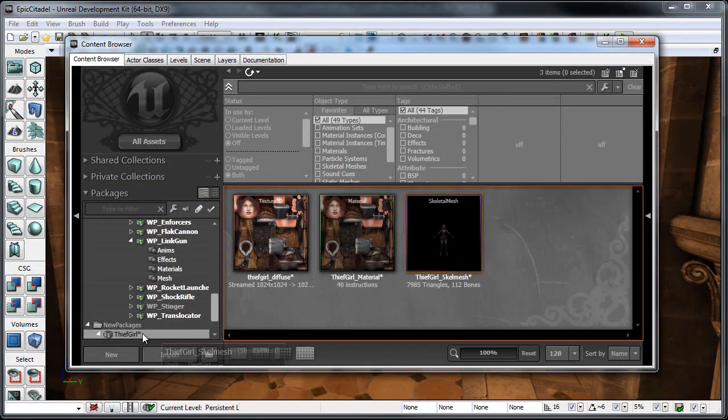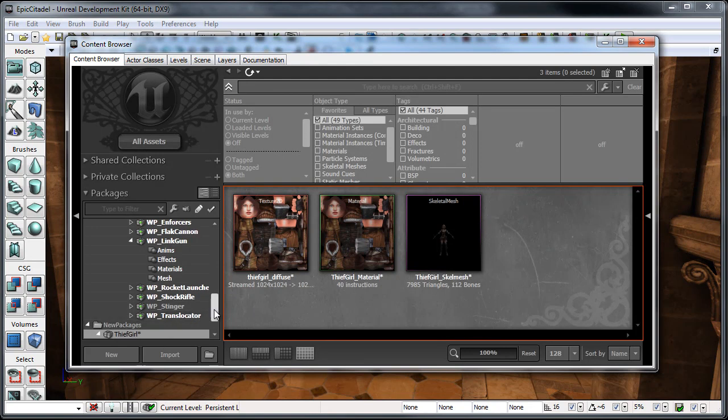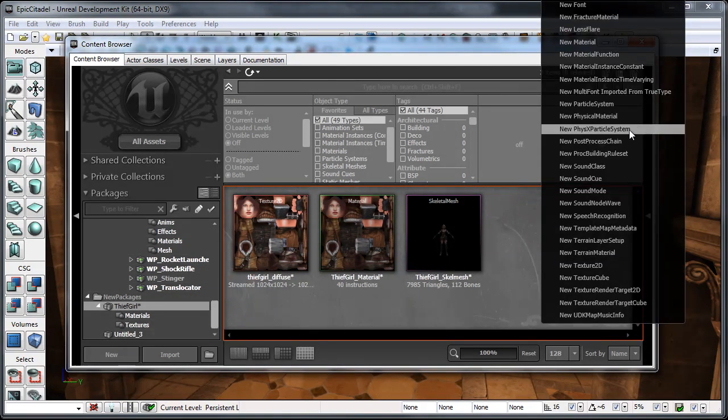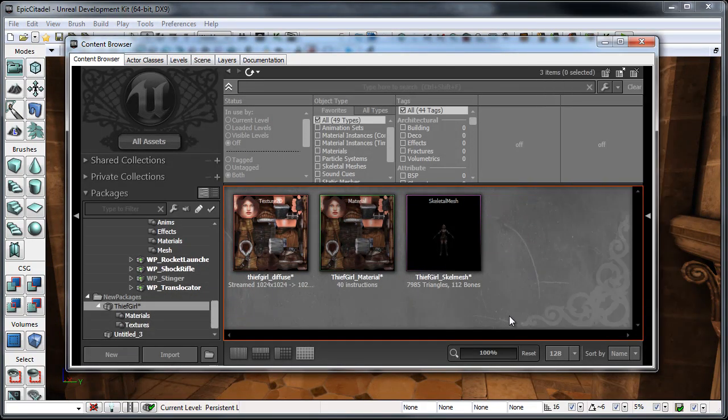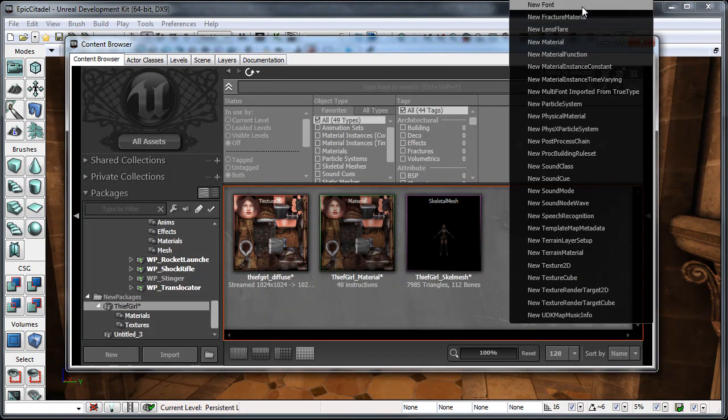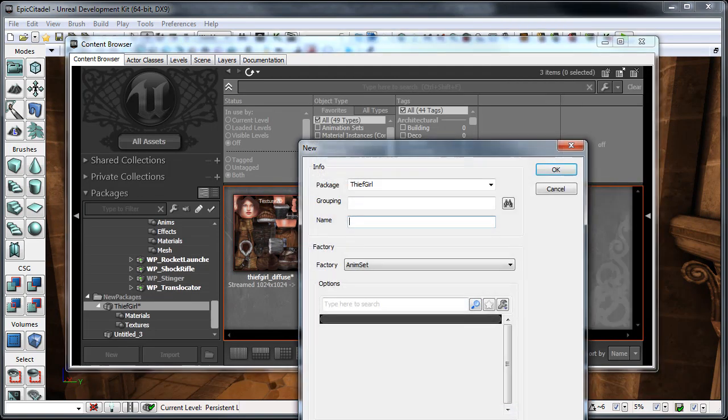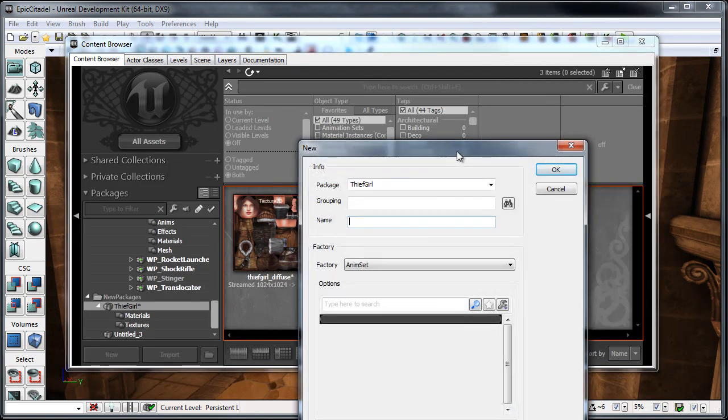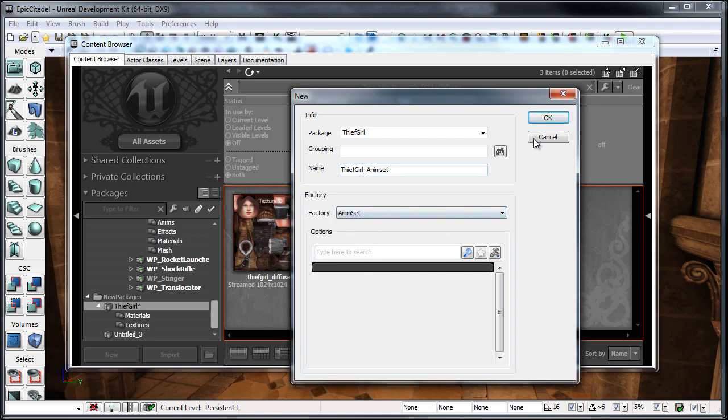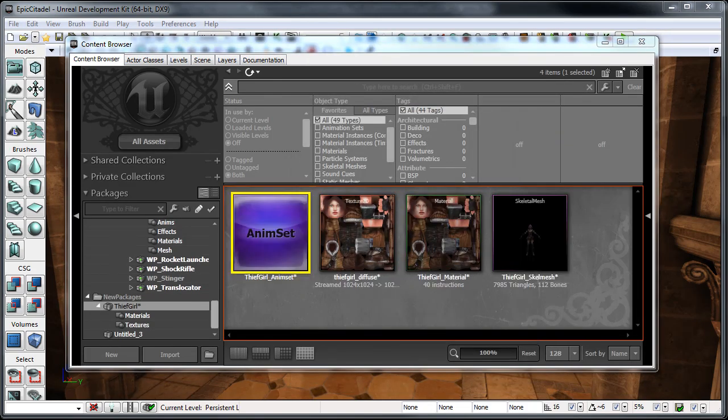Okay. So, from here, we've got our new packages down here, which is where the Thief Girl package was created. And then if I just go ahead and right-click, way at the top here, it's just getting a little cut off from the resolution of this recording. But you'll see at the very top, it says new anim set. So, if you just click that, I'll just type Thief Girl underscore anim set. There really aren't any options here. Just make sure that if under the factory, anim set is selected. Just click OK.